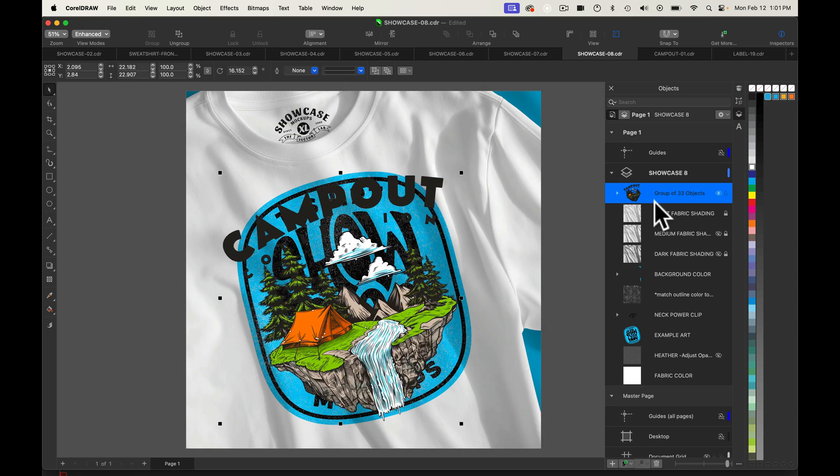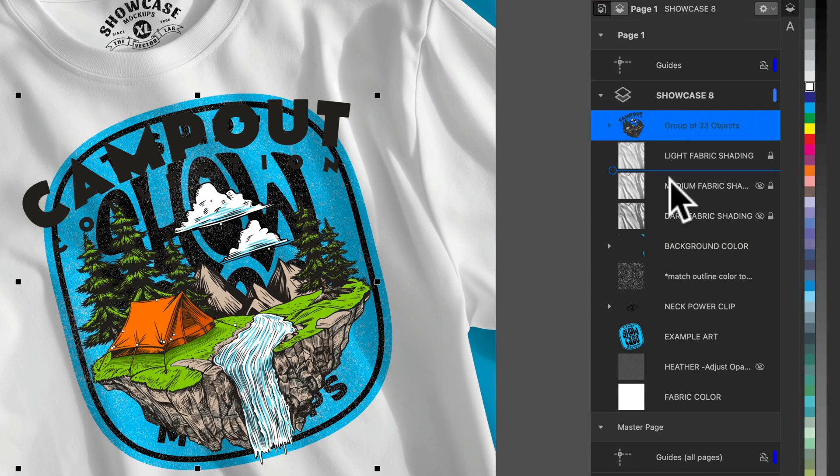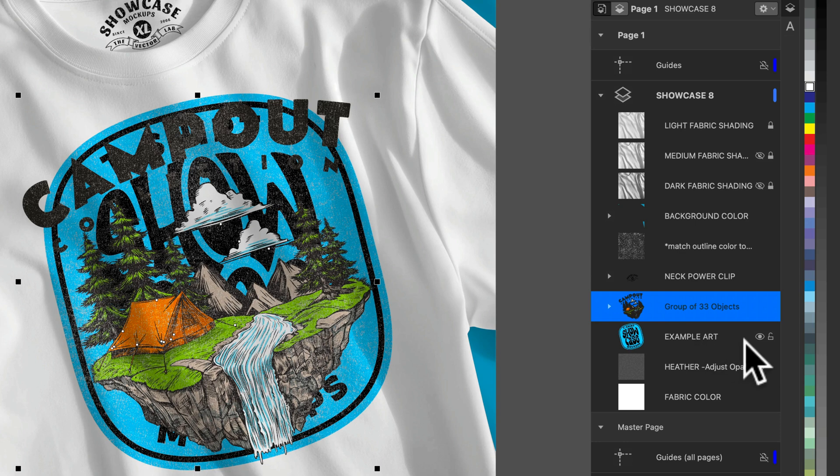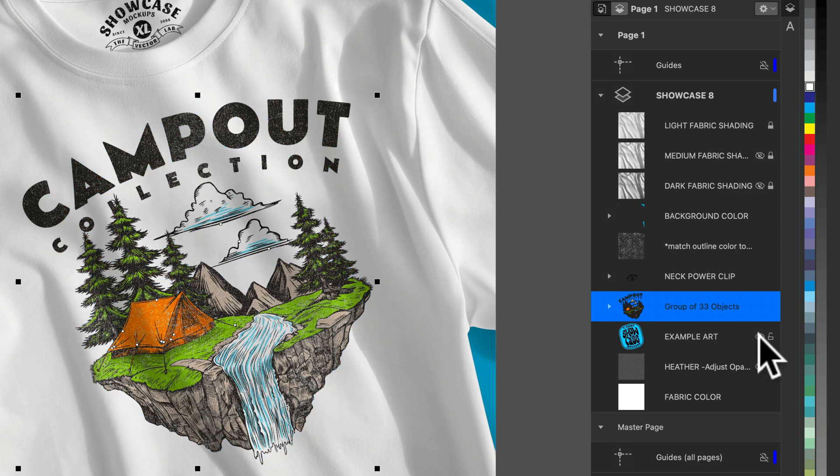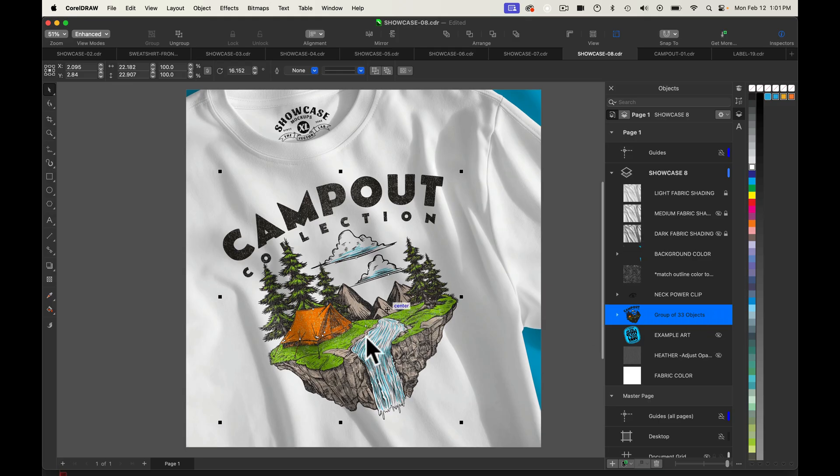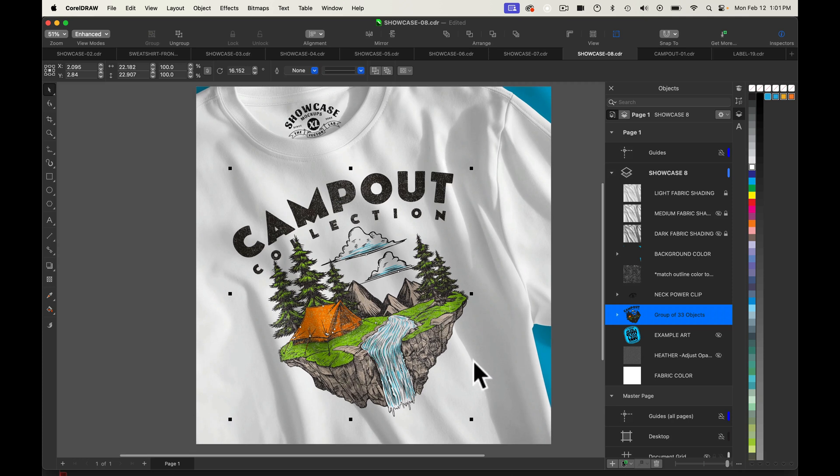The other thing we'll want to do is let's drag this down just above the example art and turn off the visibility of the example art. So I think that's looking really good.